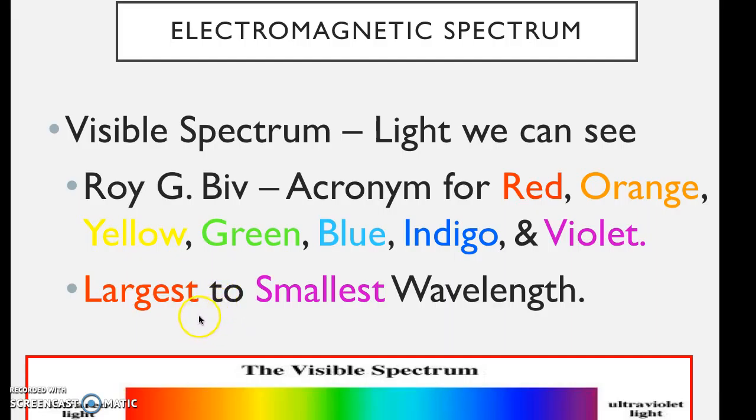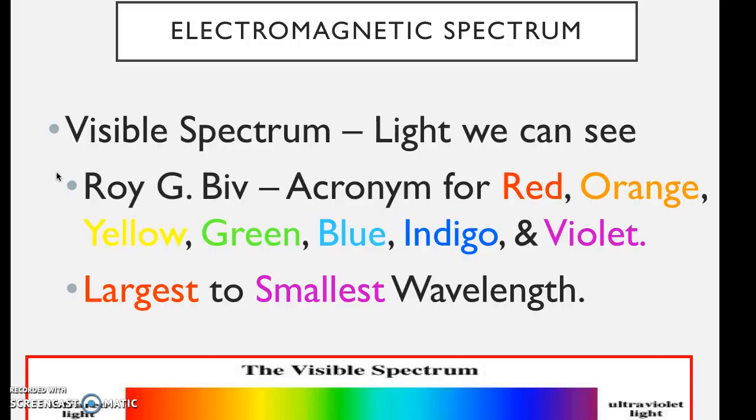And when we assign color to things, or when we see the colors of things, we see those colors because we see the light bouncing off of them.